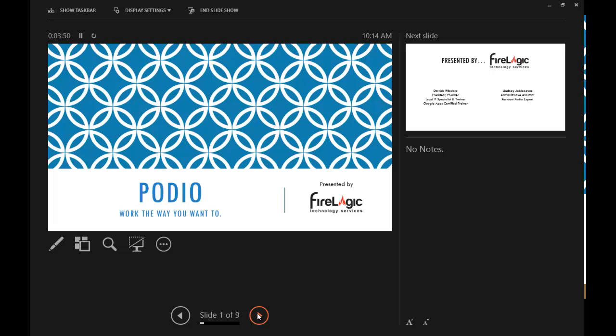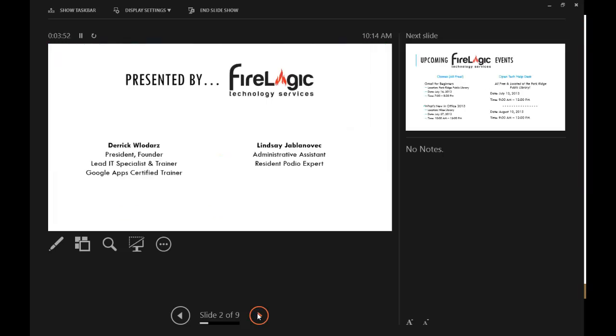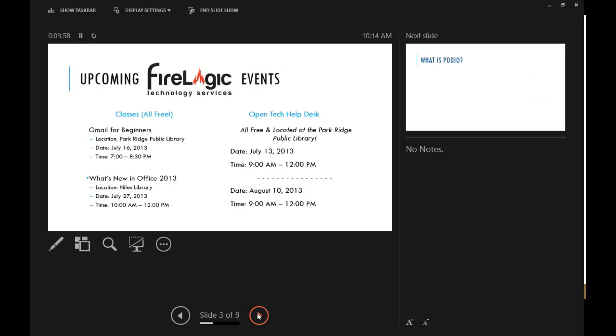Our company, FireLogic, if you haven't been to one of our classes, we're a local technology consulting company here in the area. We do a lot of classes with the Park Ridge and Niles Libraries. This is just one of our free events that we're doing this summer.